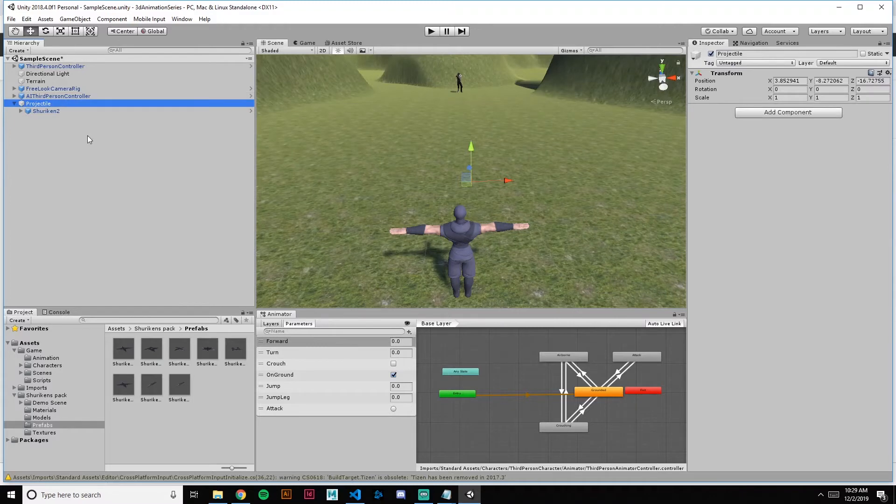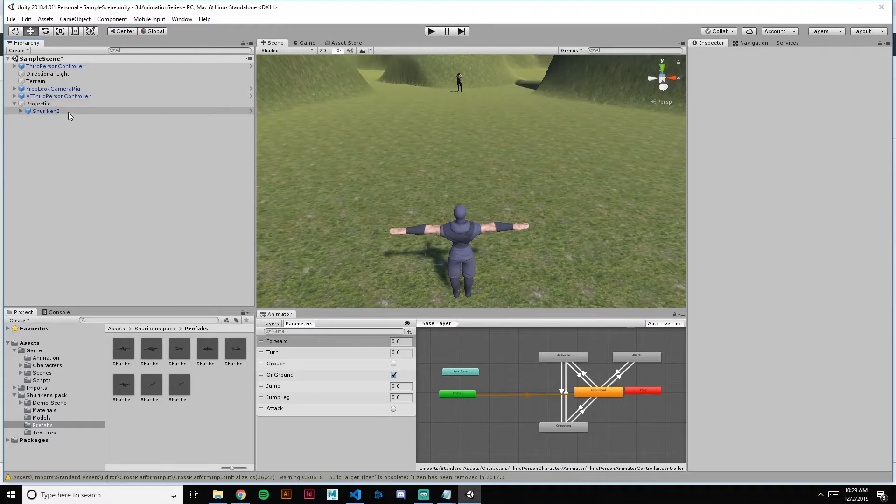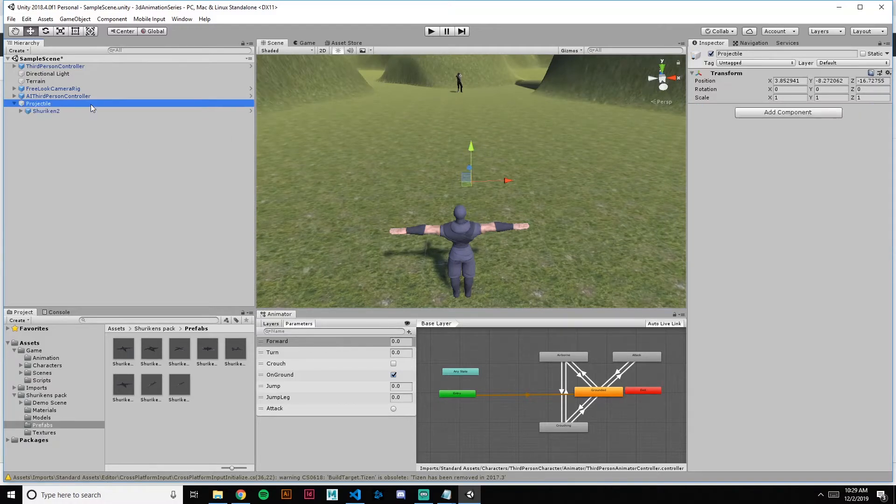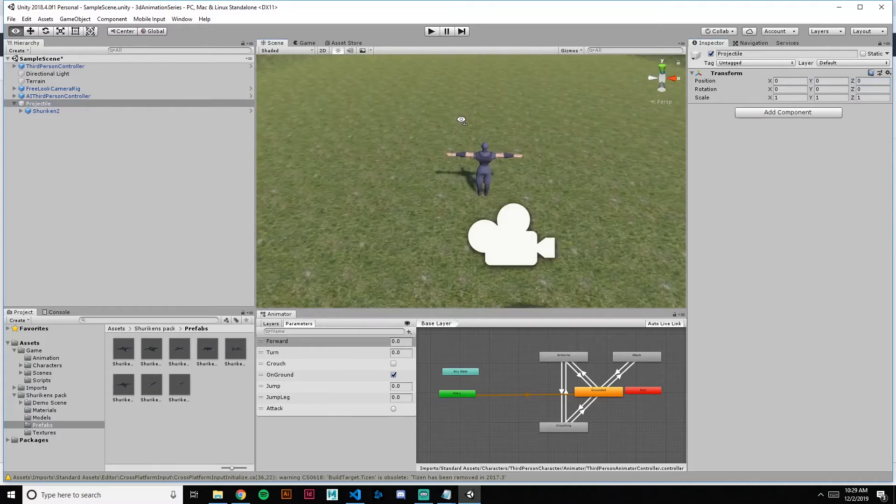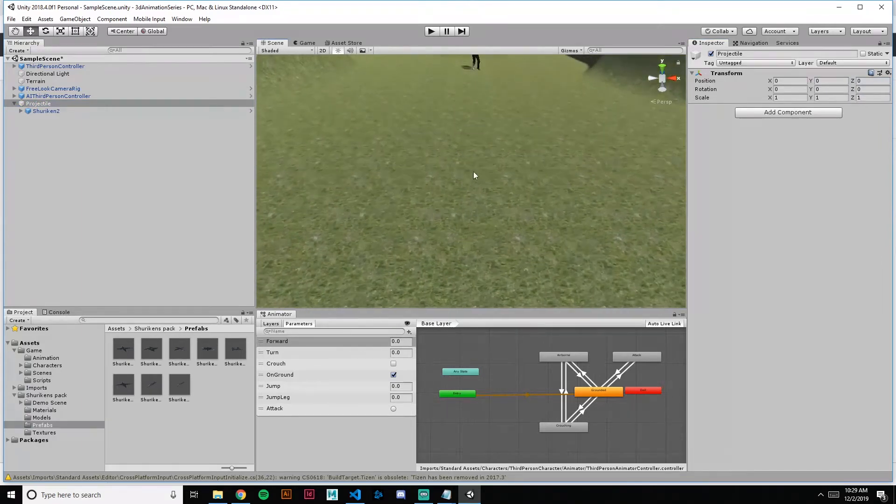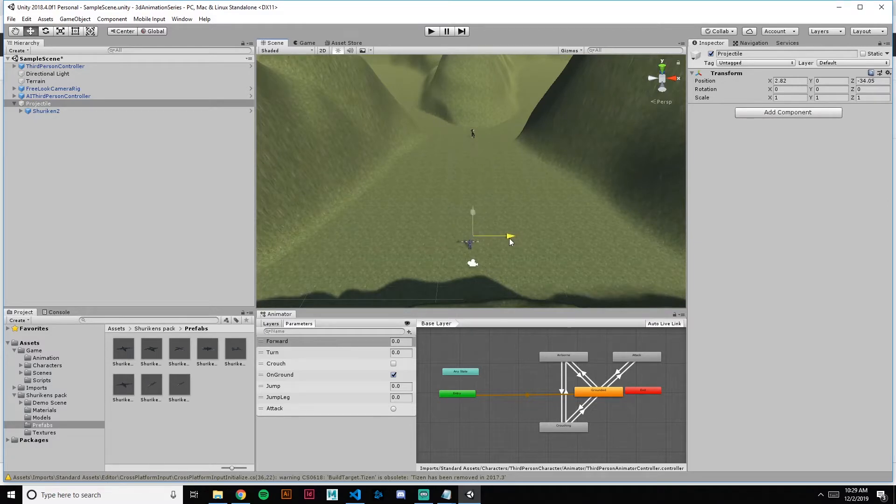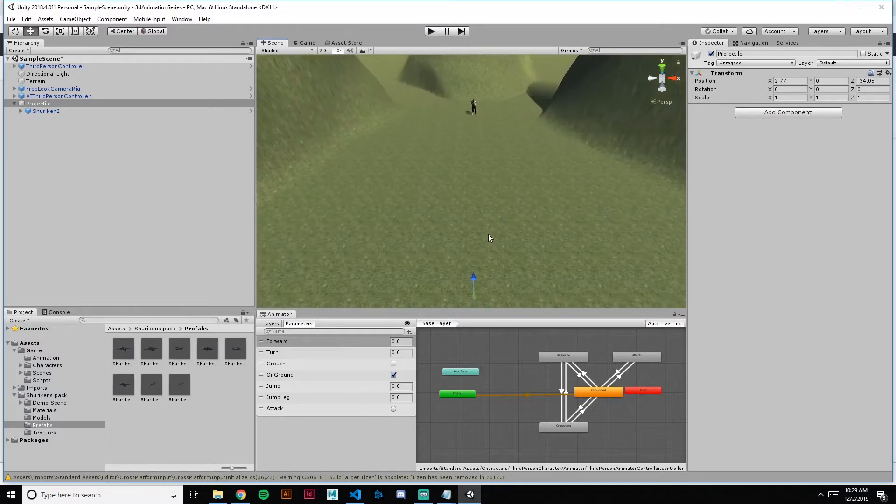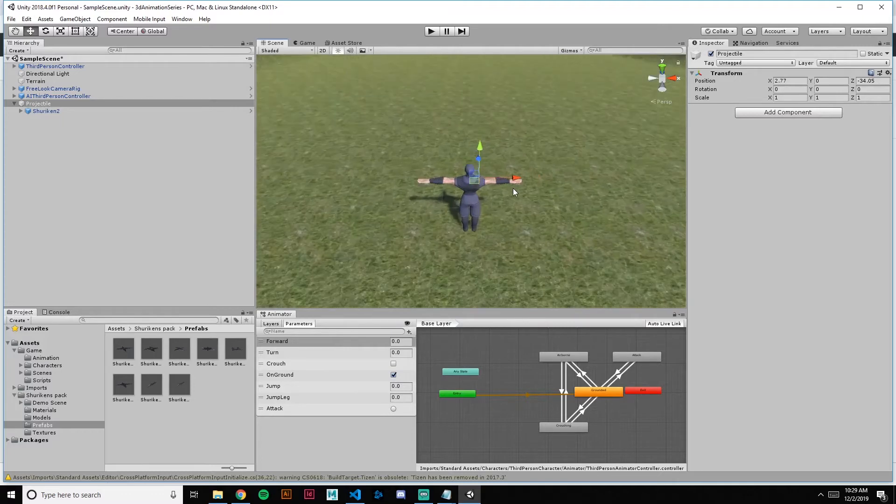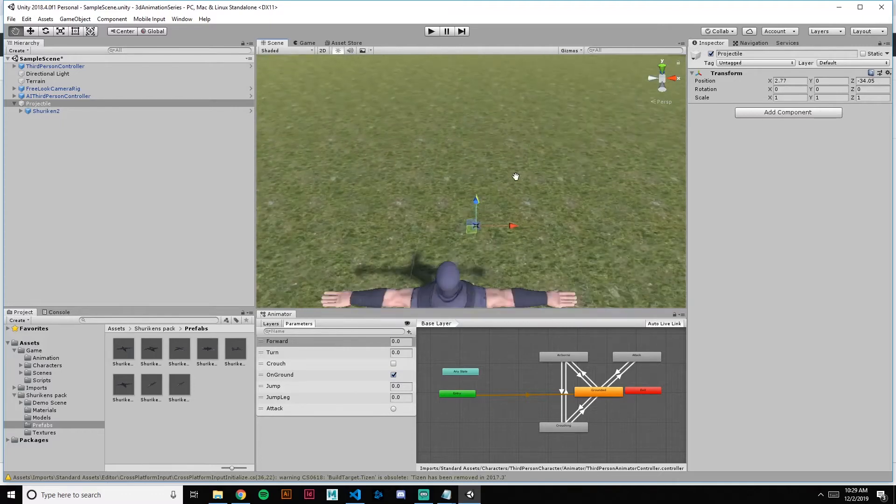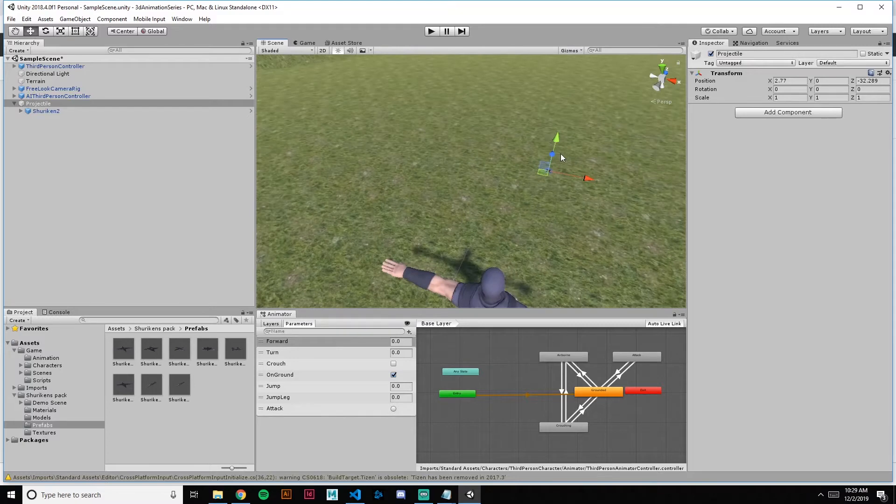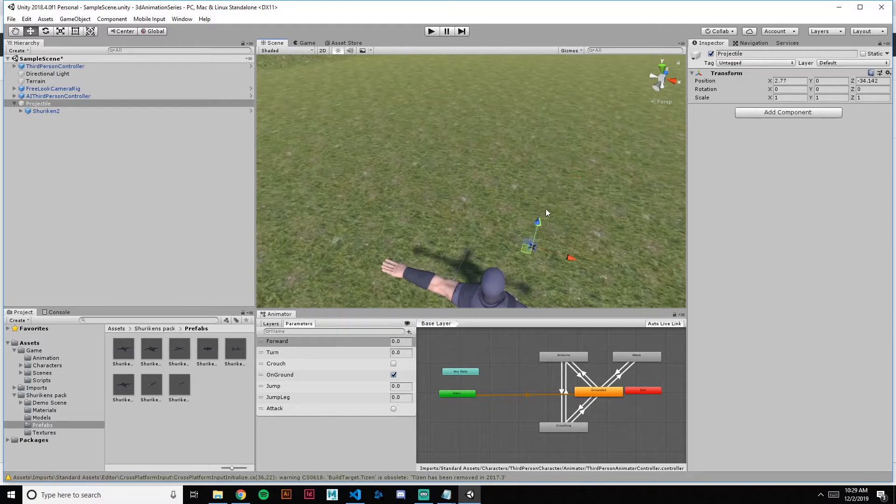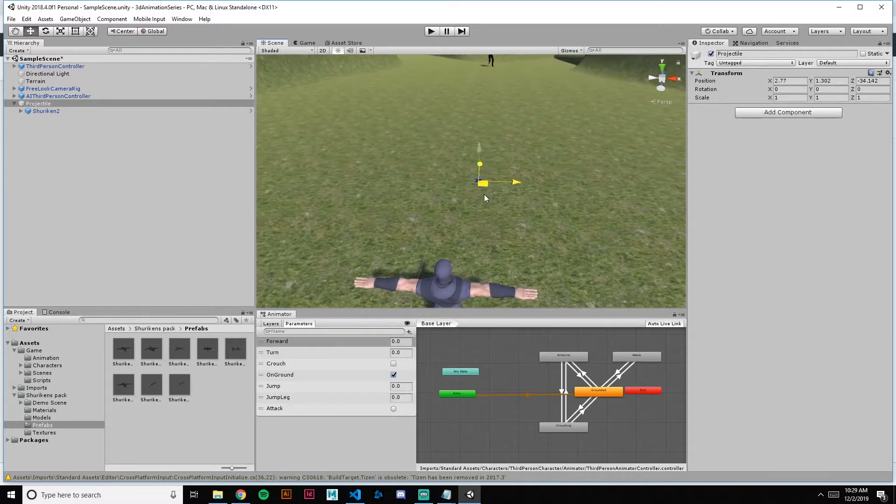Back into our hierarchy here, we got the shuriken set up with its anchor and the projectile. Let's reset that position in the world just so we can check it out here. Drag him back right in front of us and we can test on it a little bit. Right in front of our face.